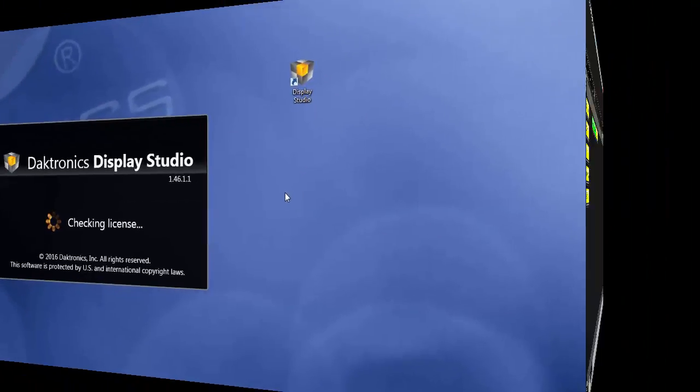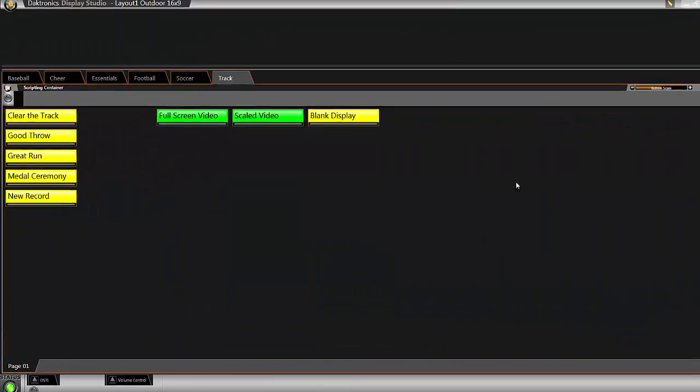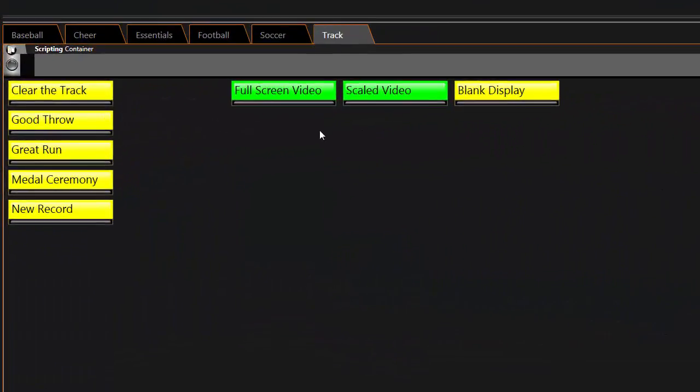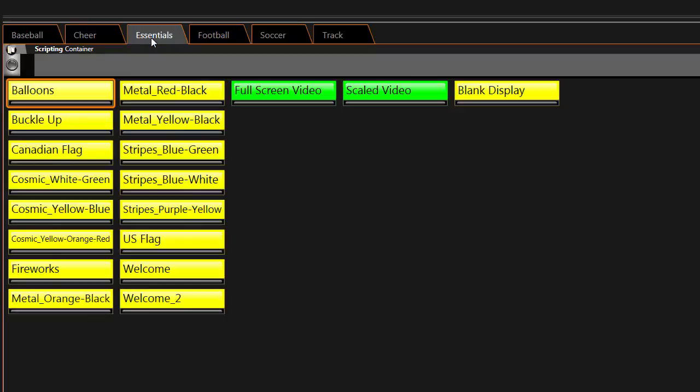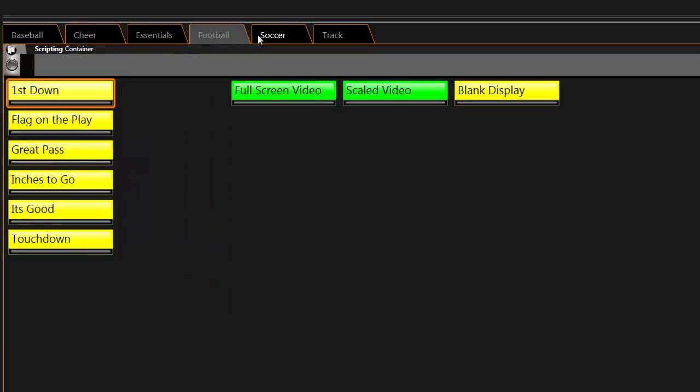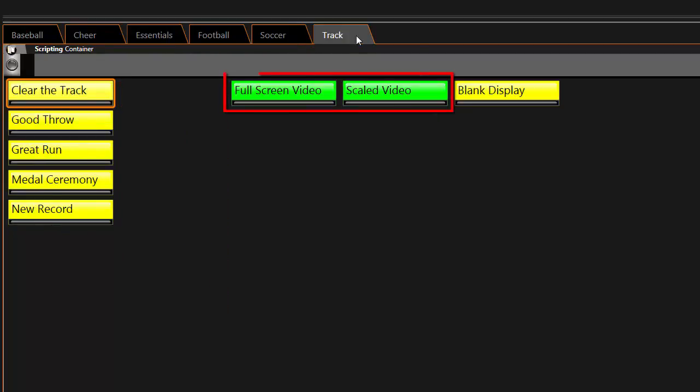The system should come preconfigured with content and buttons organized in various tabs along the top. Clicking the corresponding button that matches the input will send the live video feed to the display. If the button doesn't appear with the corresponding input, follow along to create one.